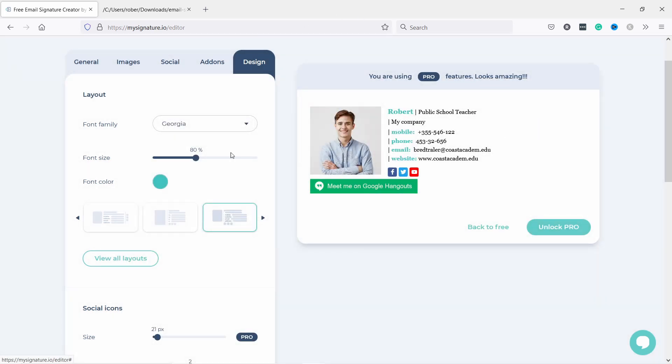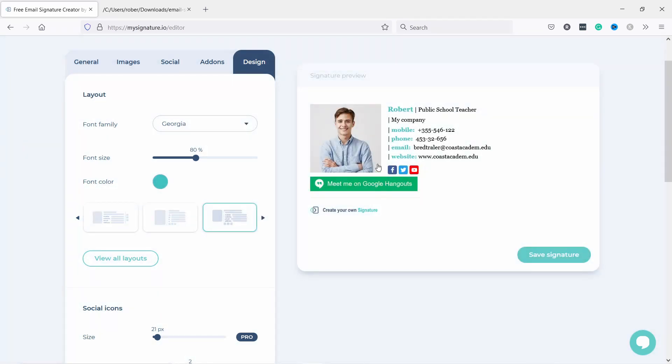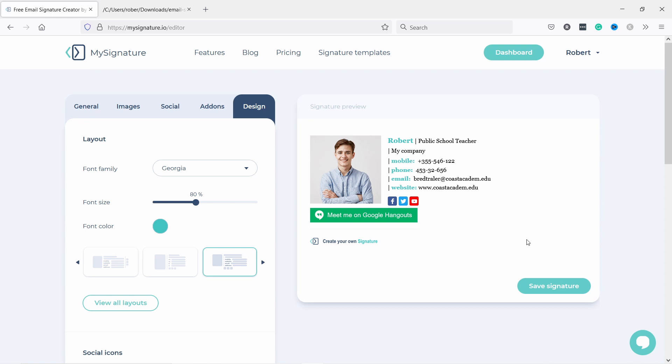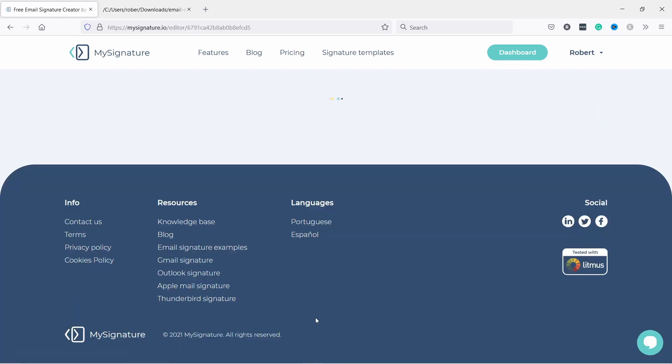Once you're happy with everything, when you're okay this looks good to me, you can go back to Free like this. Now if you click on save signature, okay it doesn't want to remember the image.